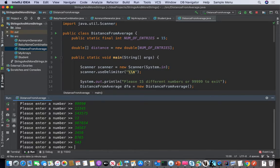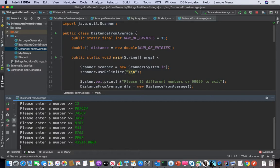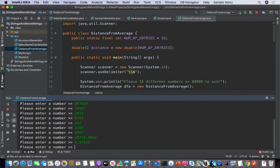I just realized that I was entering all these non-double numbers. But it still interpreted them correctly and it worked.